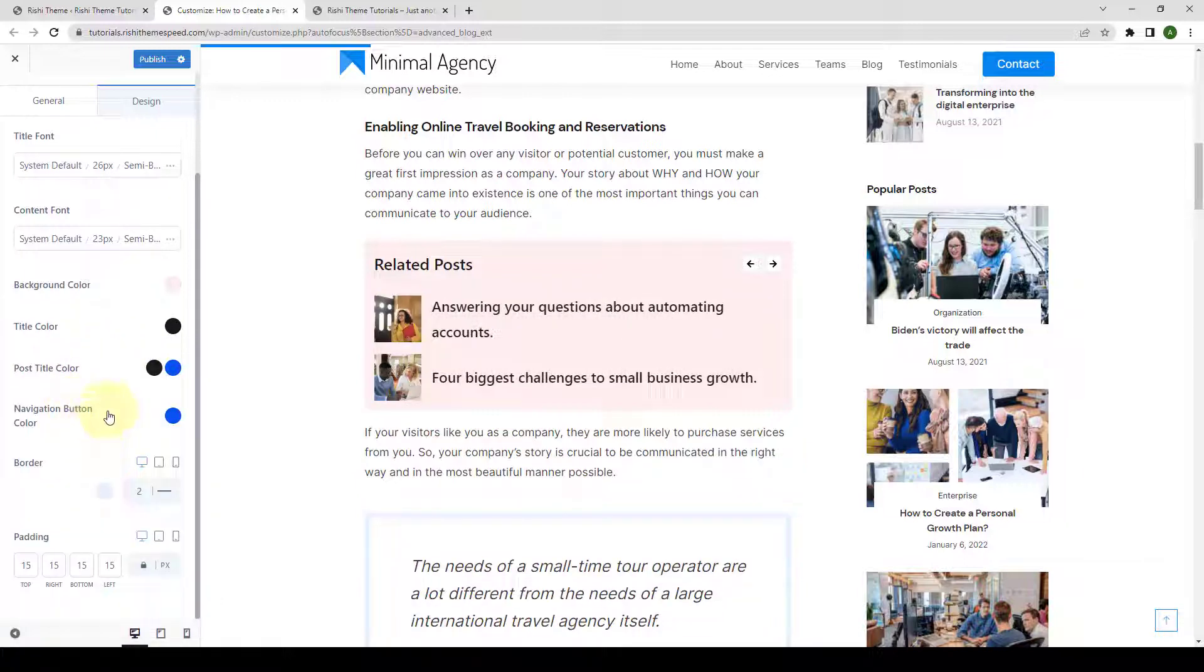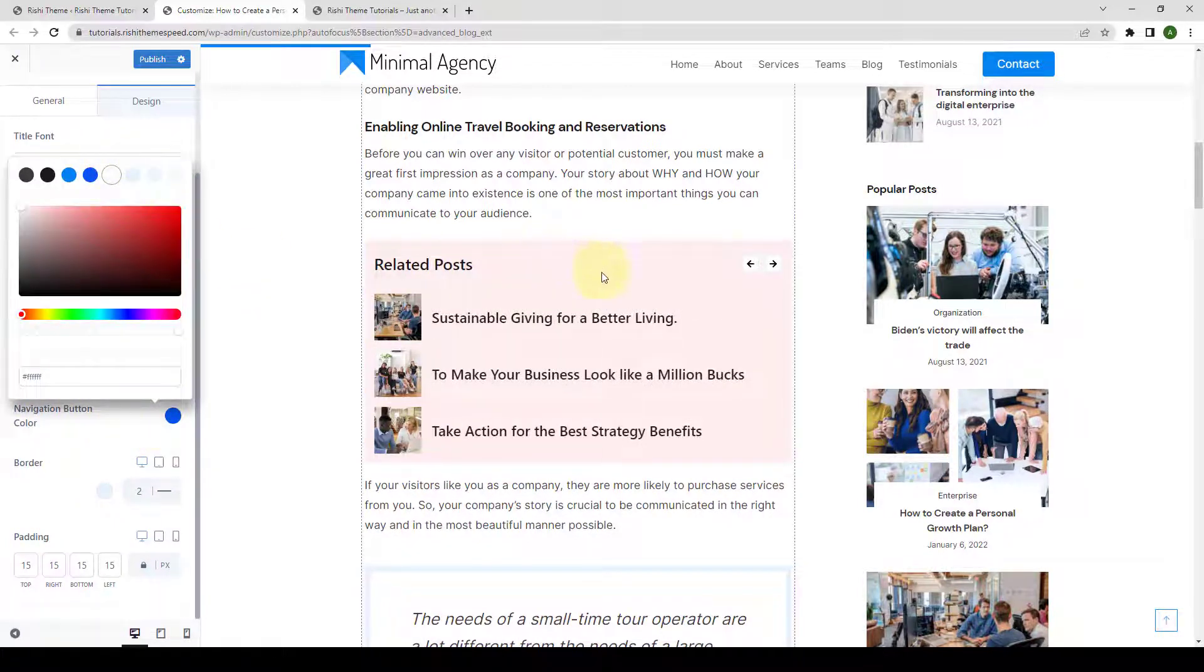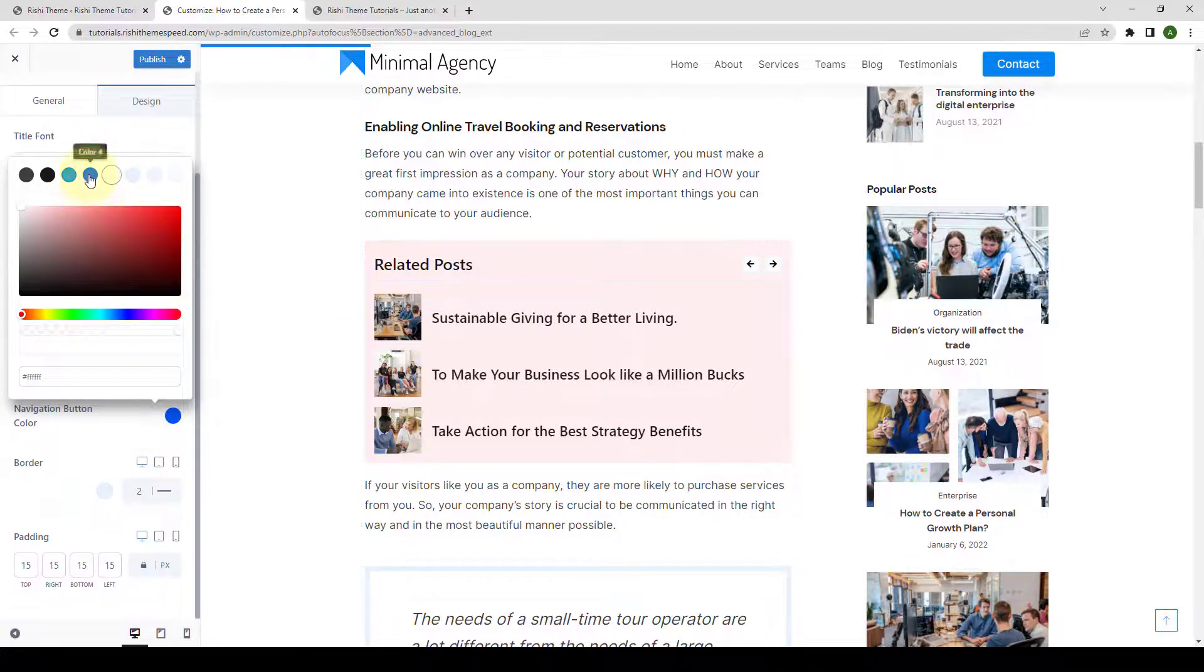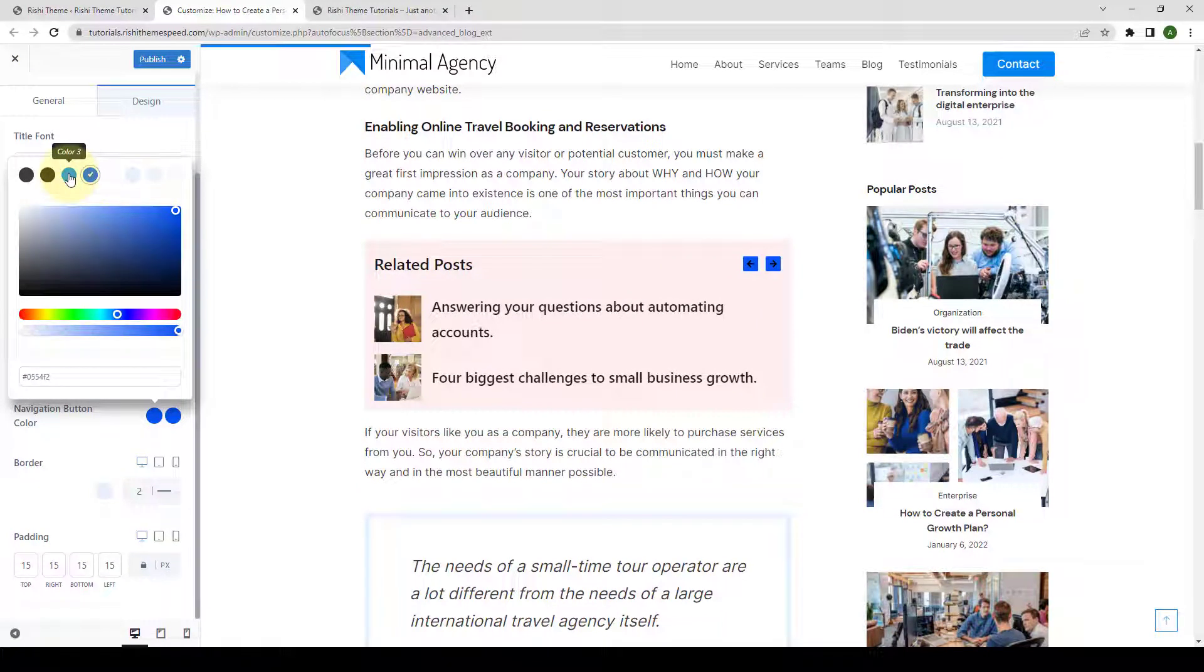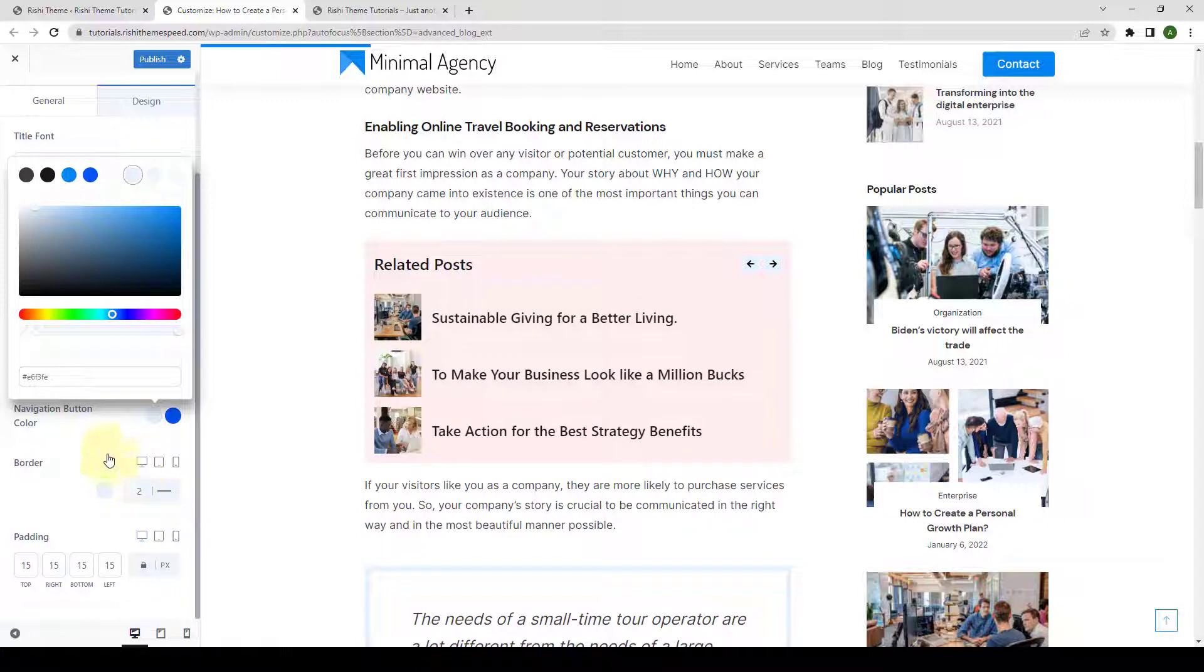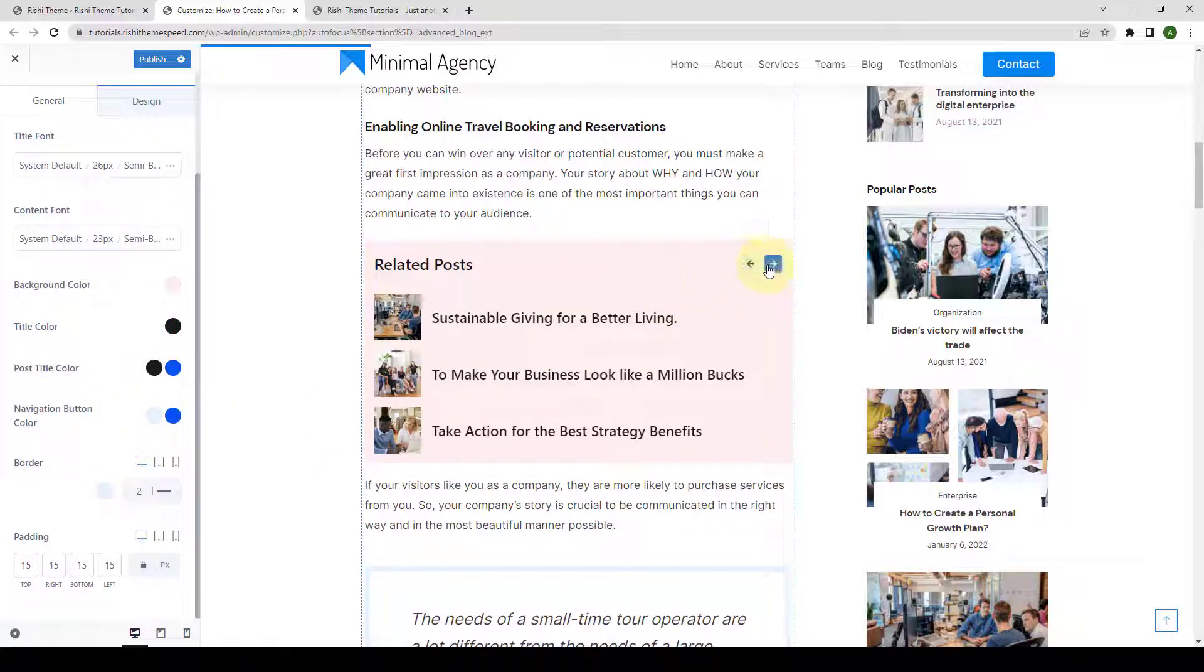You can also select the navigation button color. The background color is now set as white. If you want to change it to some other color, then you can make the changes as well. You can also select the hover color following the same process.